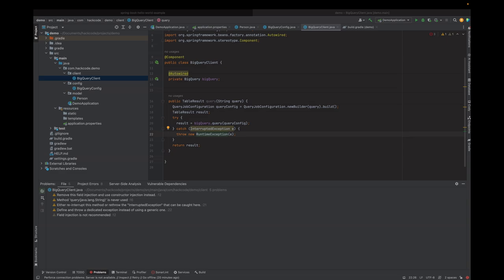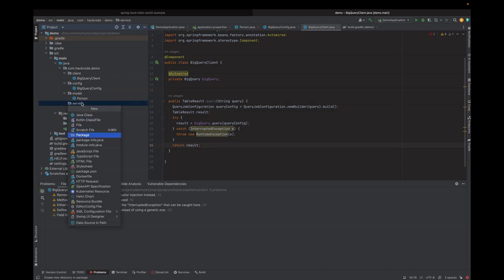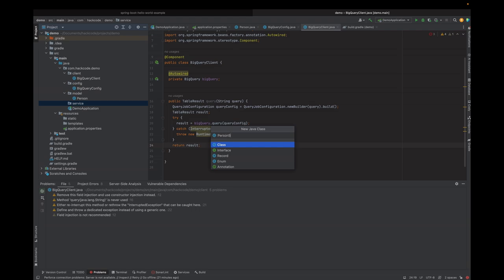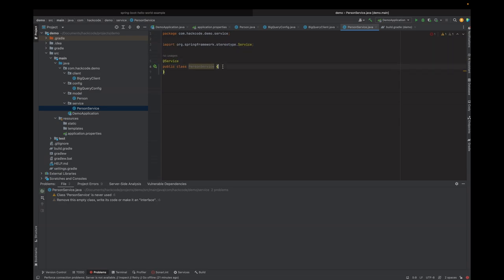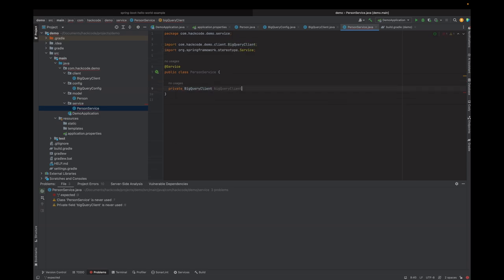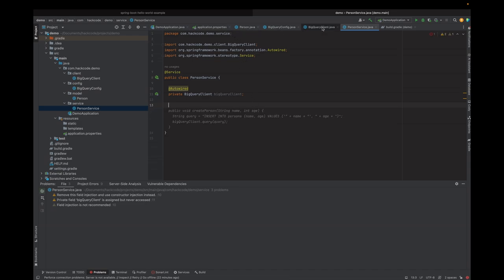Now let's create a service class to form queries to interact with BigQuery. Let's create a service package and then create a PersonService class. This is a service class so we should add the @Service annotation. Here we should be using the BigQuery client we just created — a private BigQueryClient field — and this should be auto-wired. We also use the project ID and dataset ID for forming the table name.